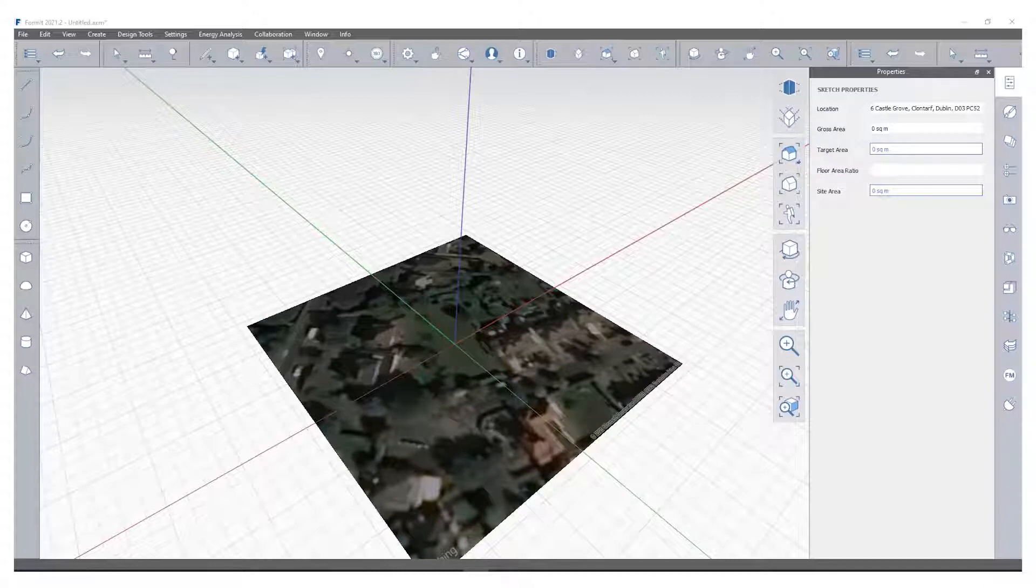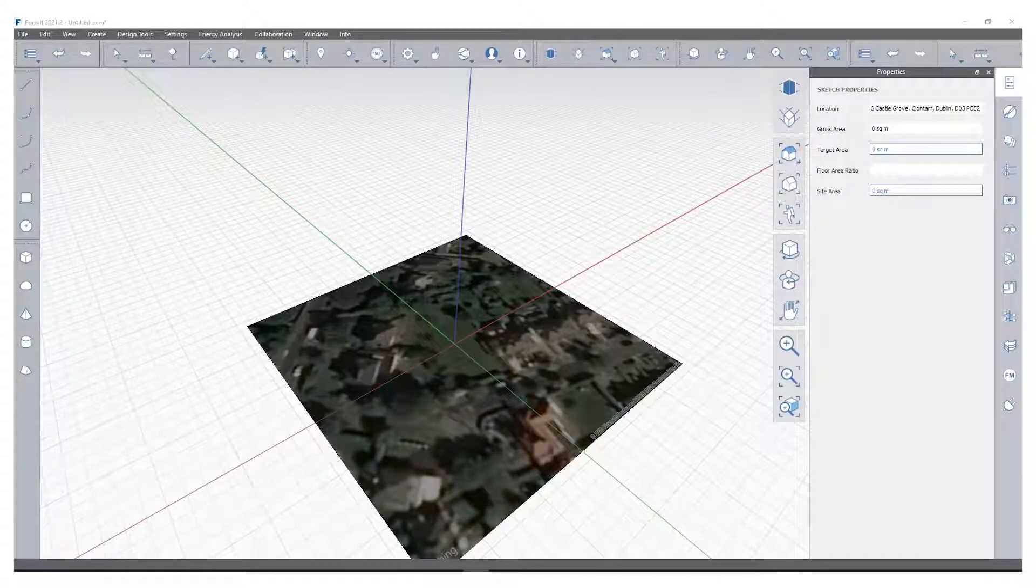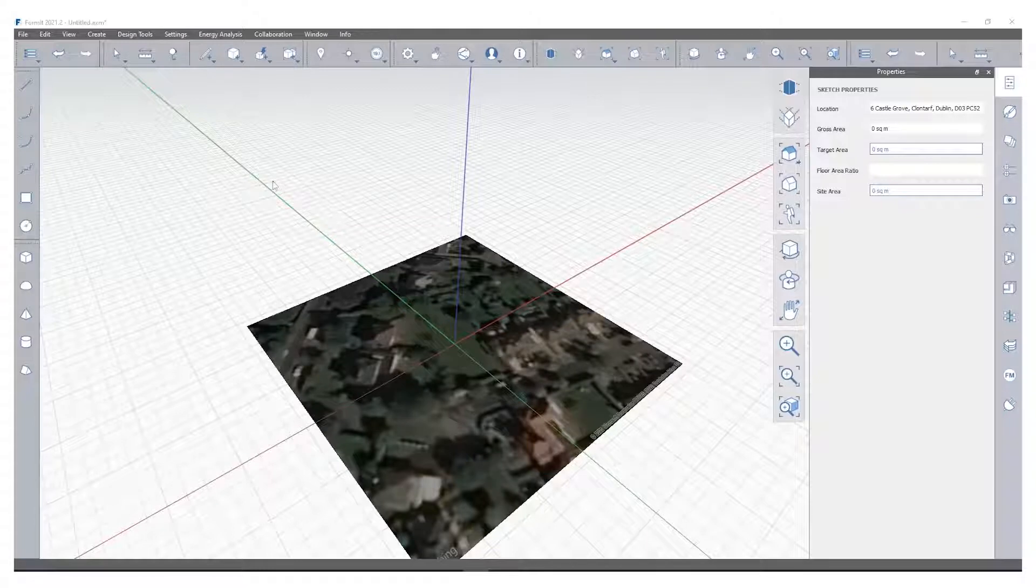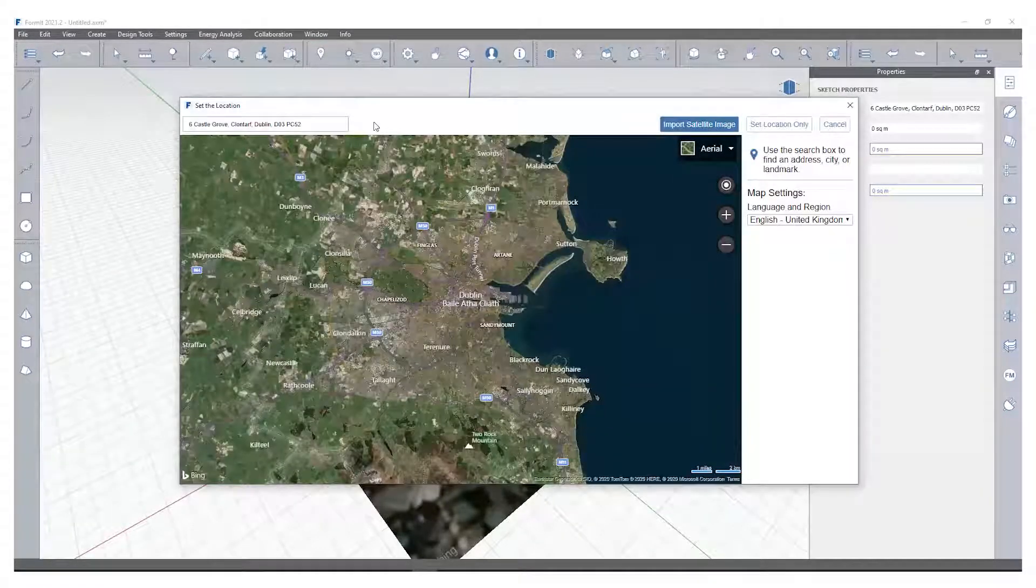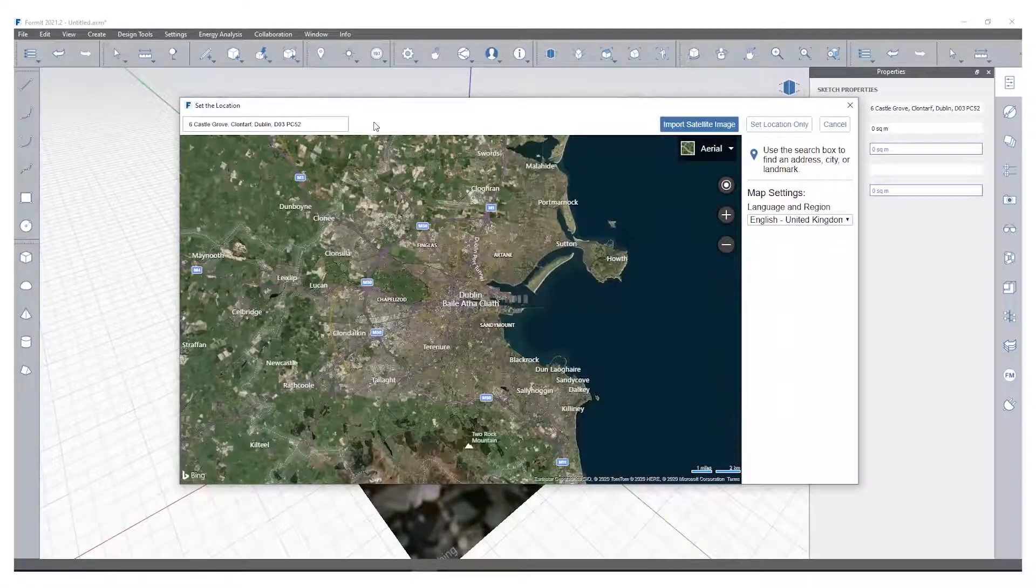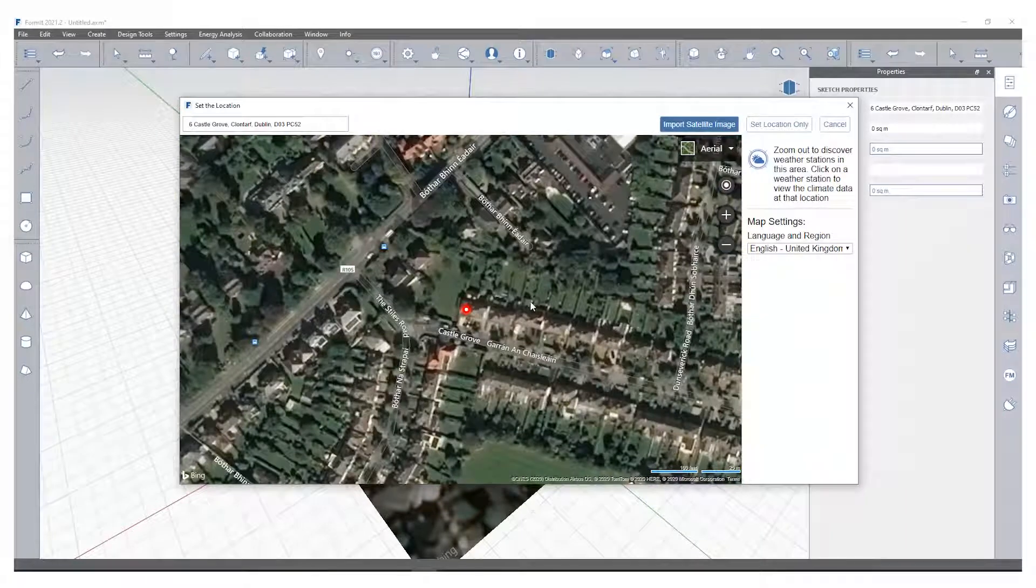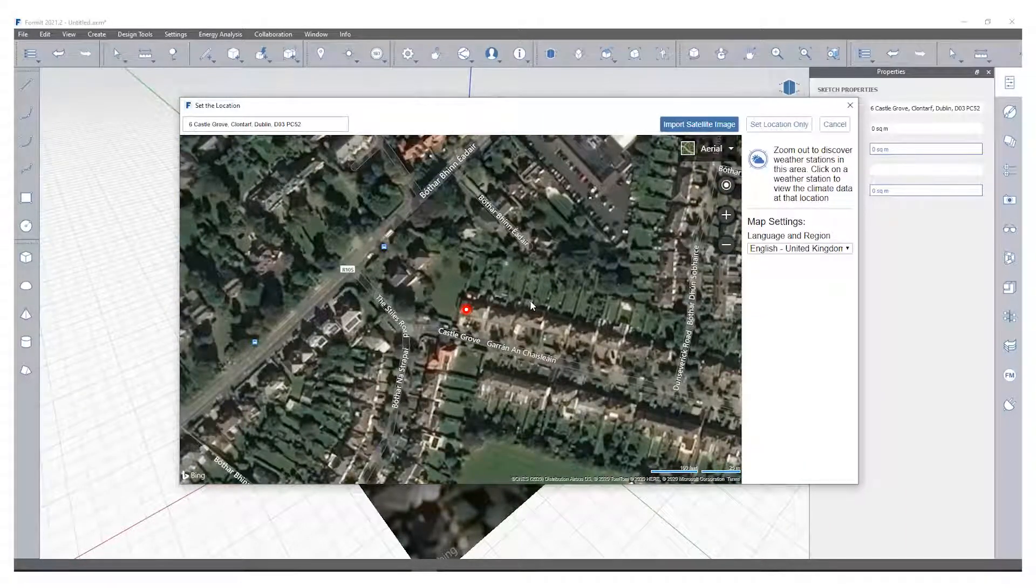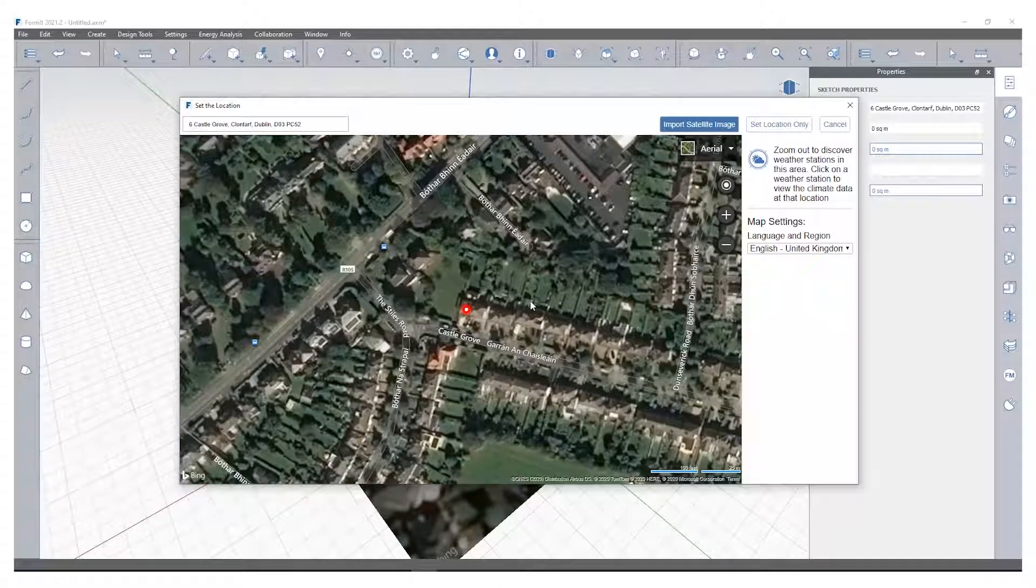In this video we're going to quickly show you how to get started with Autodesk FormIt Pro. The first thing I like to do is locate my project. The reason for this is because when you perform solar analysis, energy analysis, or shadow analysis, you know that it's accurate location information because it pulls in the local weather station location and information.